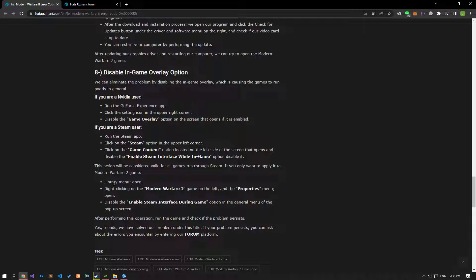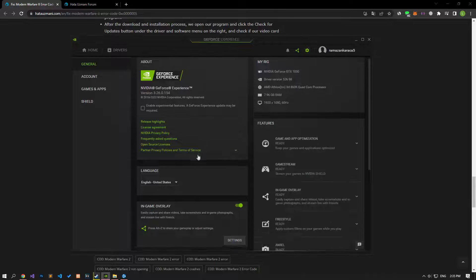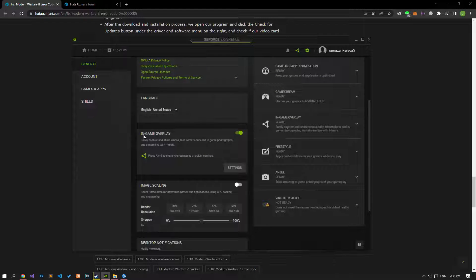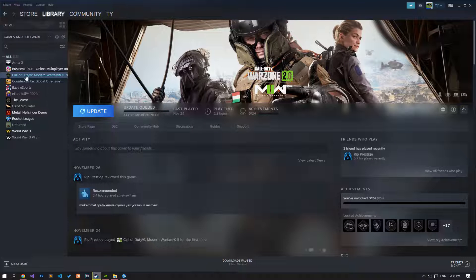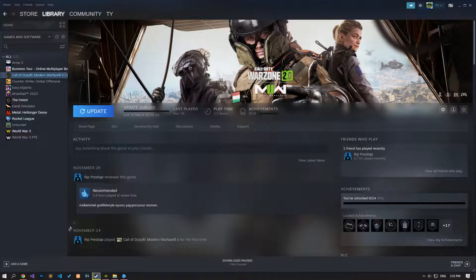We can eliminate the problem by disabling the in-game overlay, which causes issues for games in a general sense. If your graphics card is Nvidia, run the GeForce Experience application, access the settings menu, and disable the in-game overlay option if it is enabled. If you are running the game via Steam, you can disable the in-game overlay option by applying the setting as shown. After this process, check if the problem persists by running the game.